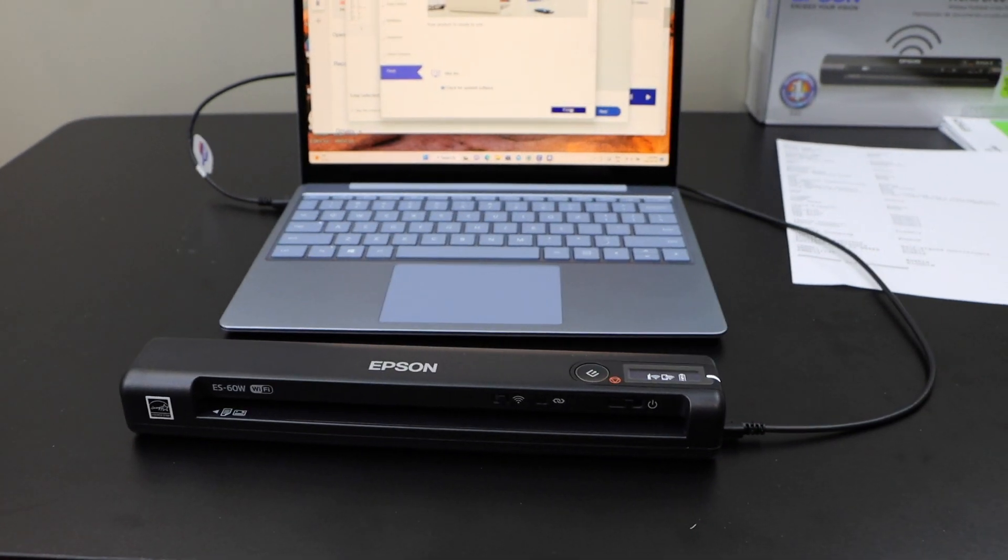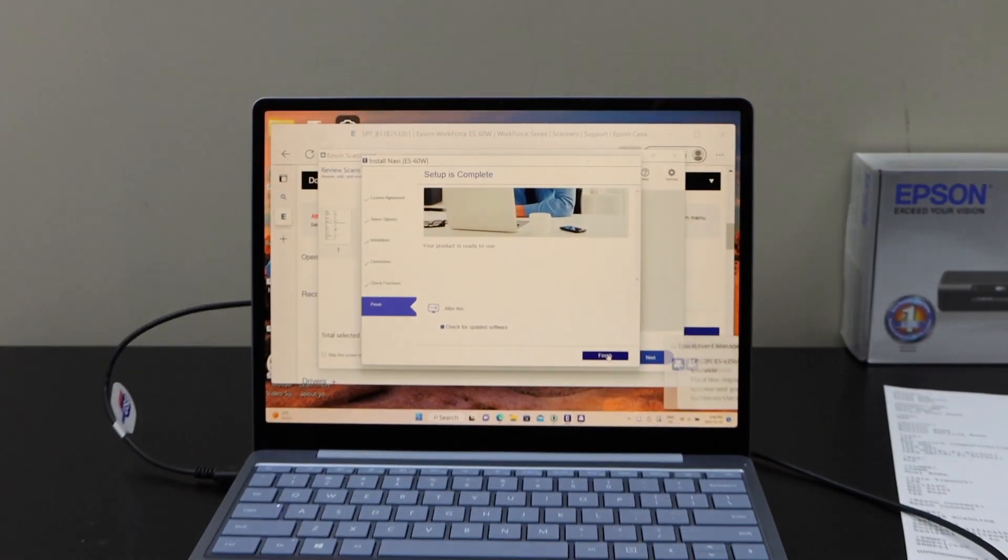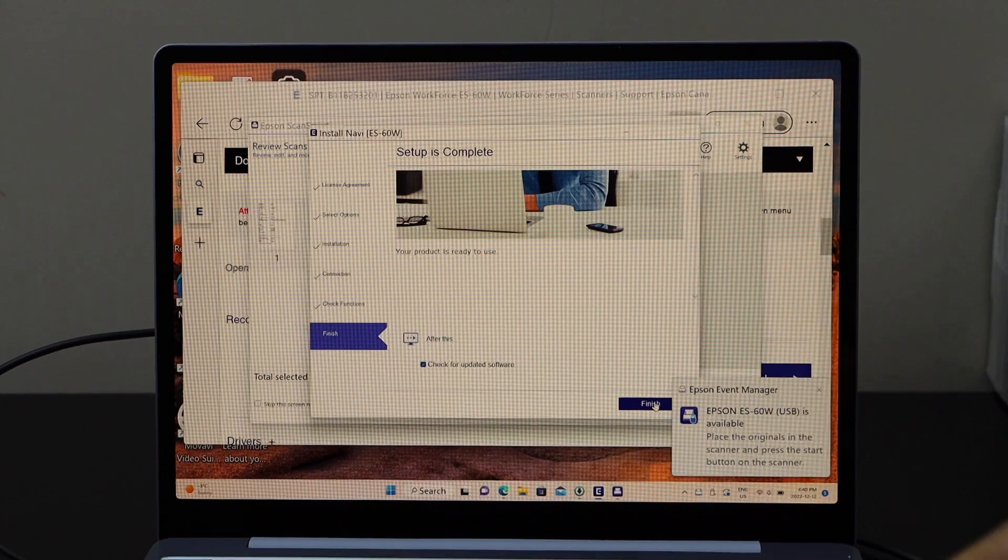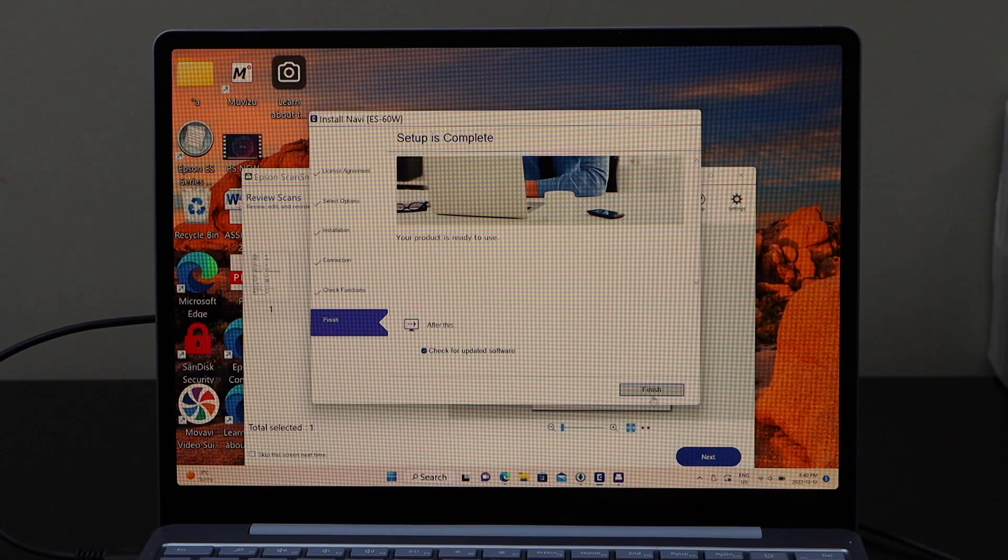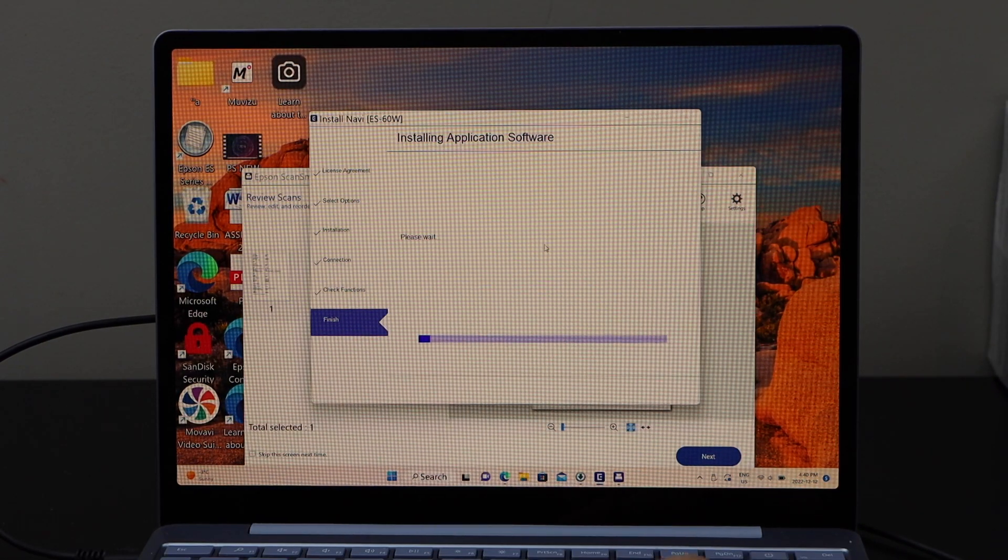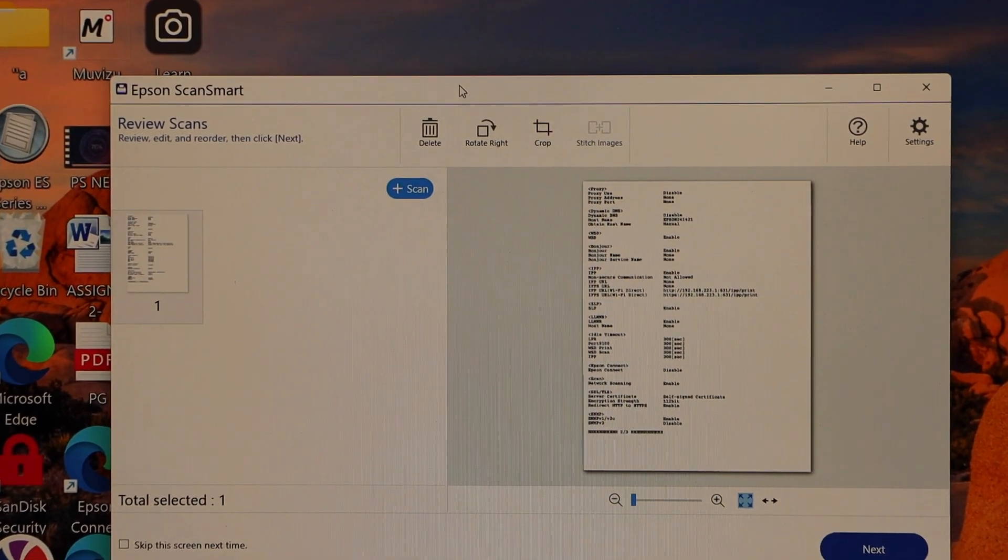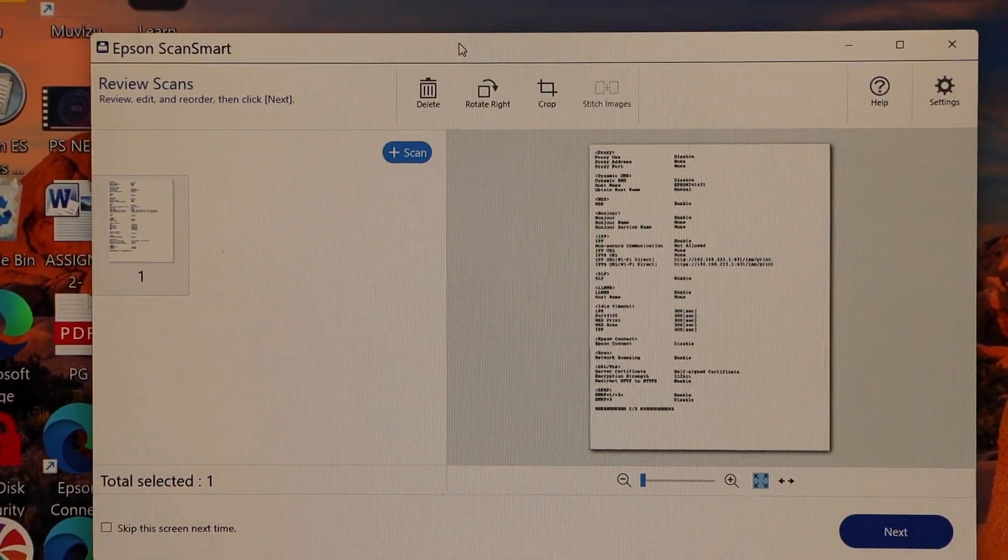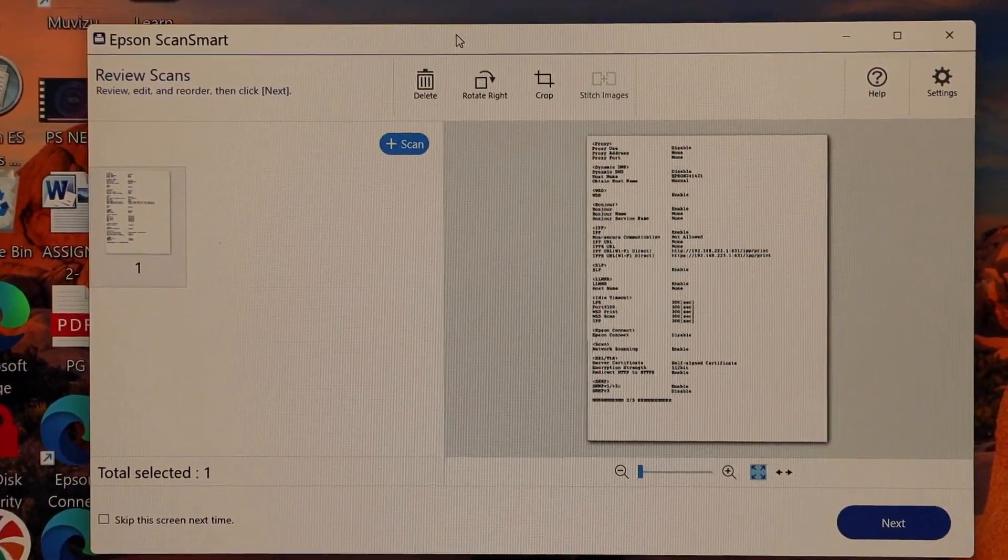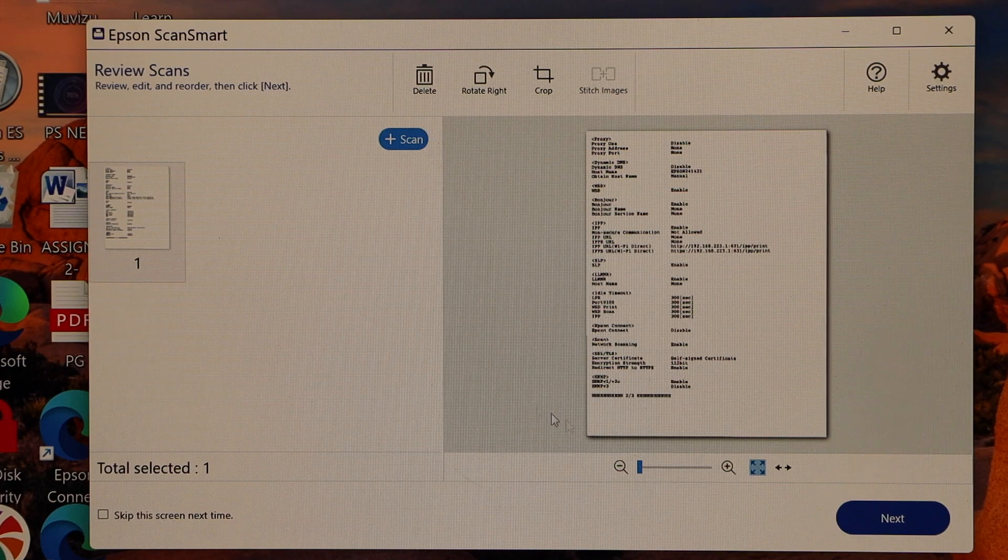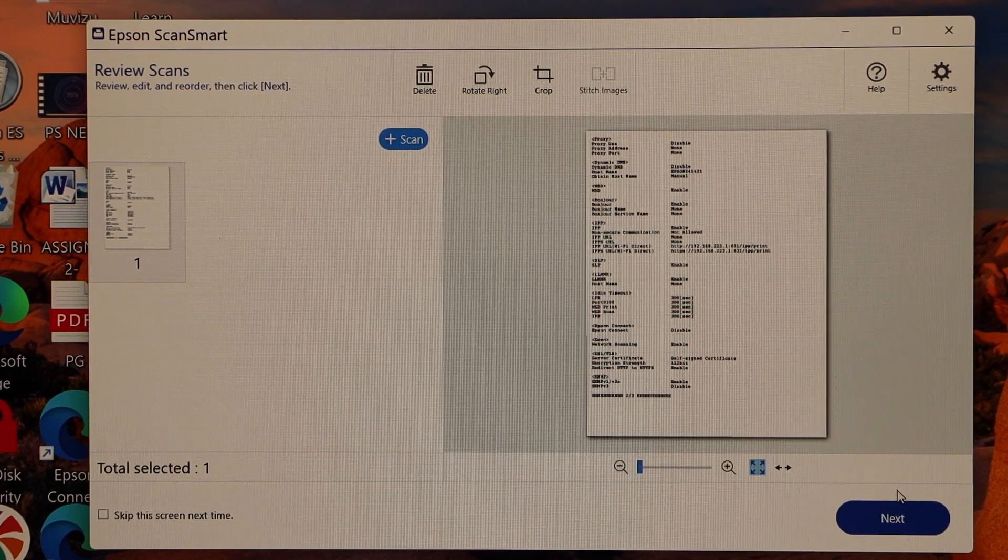Scan is transferred quickly. So that means it is working and it is transferring the scan. Click on finish. So you can see the Epson ScanSmart app which we can use for the scanning. So once we do the scan click on the next button.